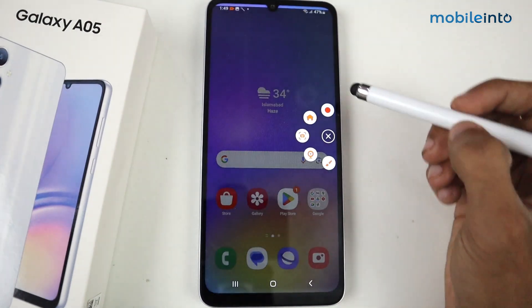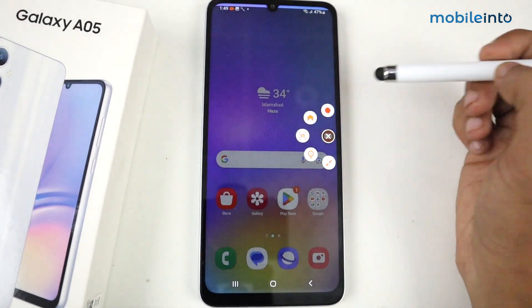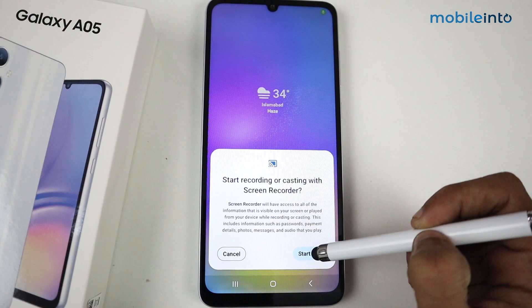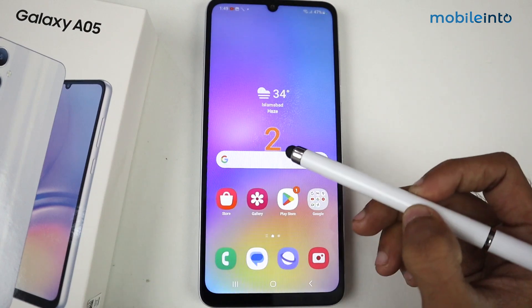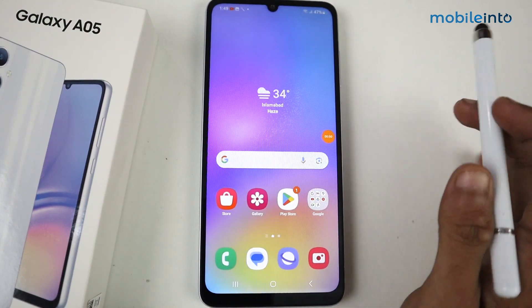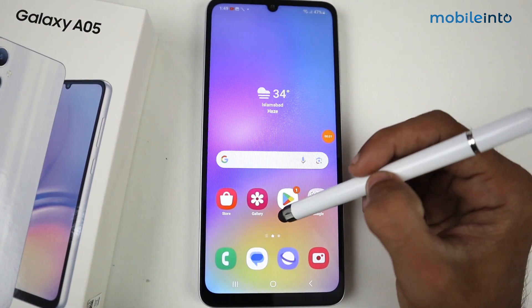Click on the icon, then select 'Start recording while using the app', and click Start Now. The countdown begins and the video starts recording.